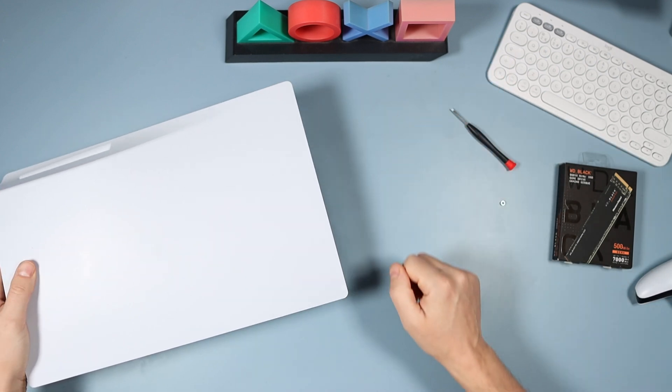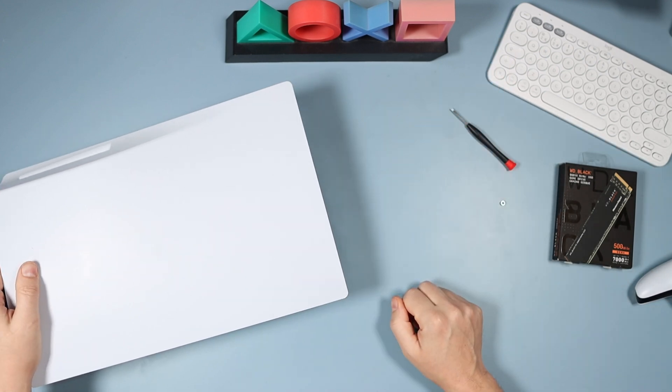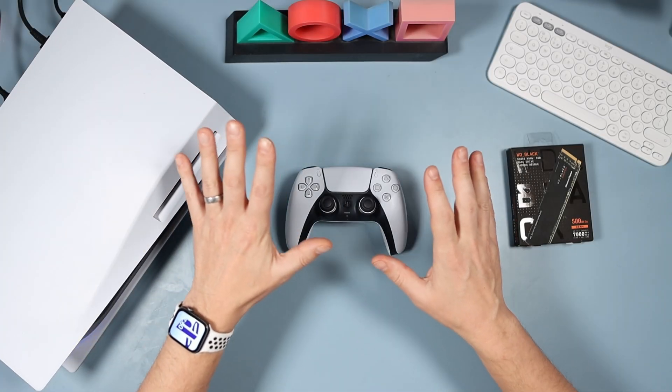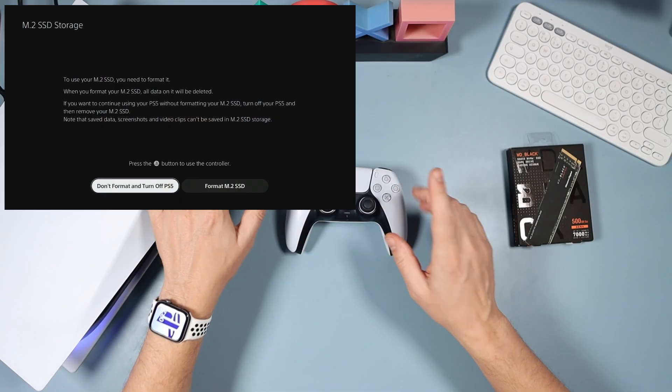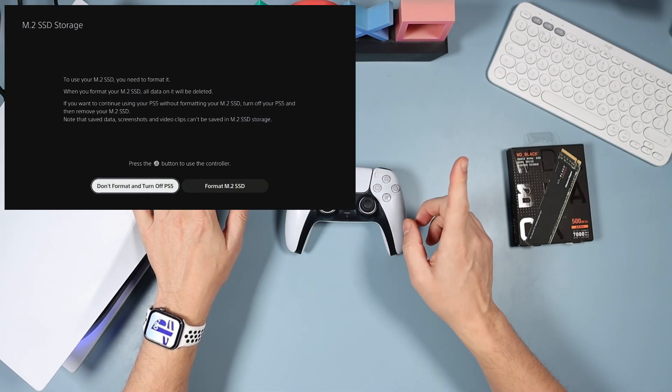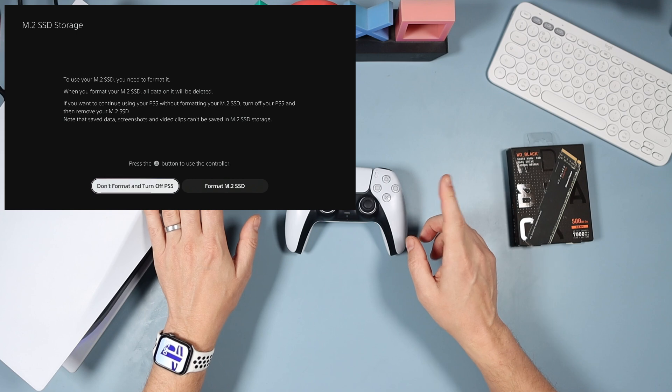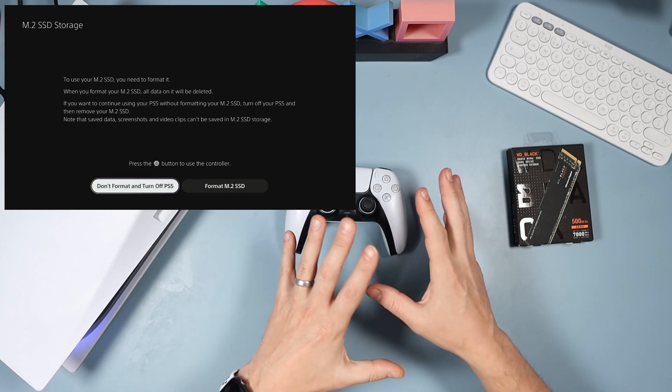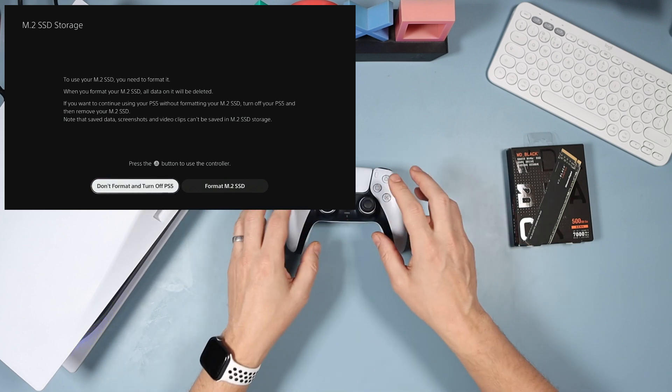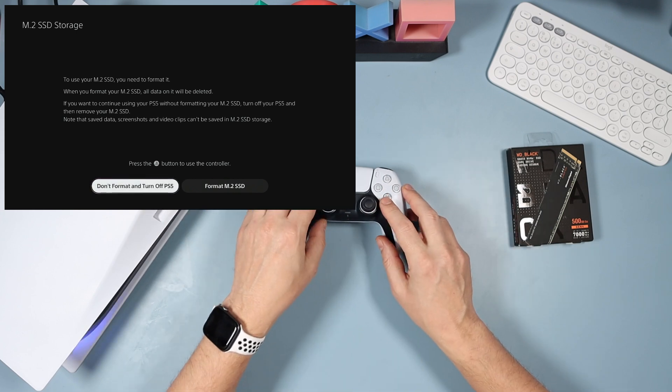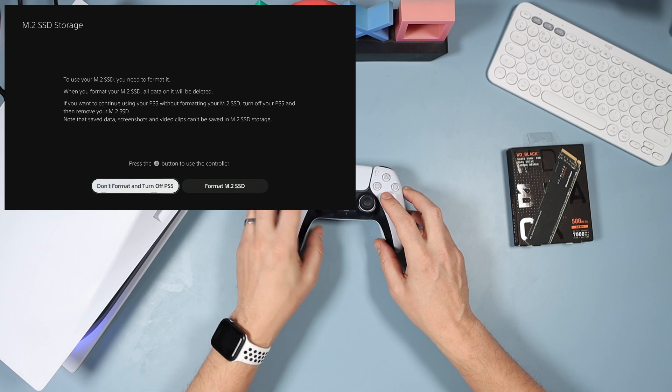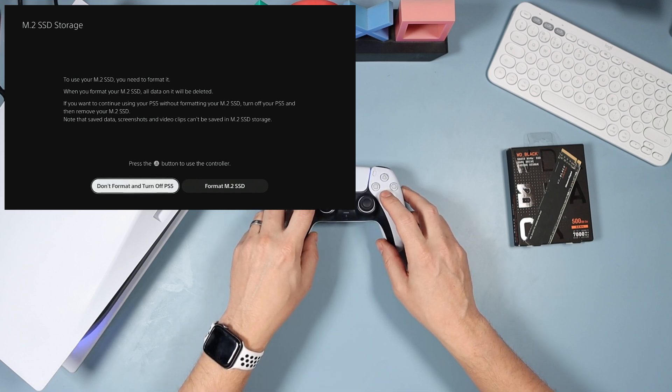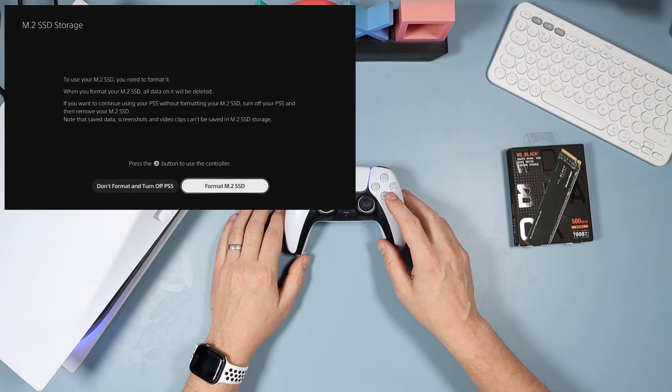Once the drive is installed and you turn your PS5 back on, this is the first screen you will see. It'll say do not format or turn the PS5, or format the M.2 SSD. Exactly what we're going to do is flick over to format M.2 SSD, click that. It takes no time at all, and then okay, that'll do nicely.